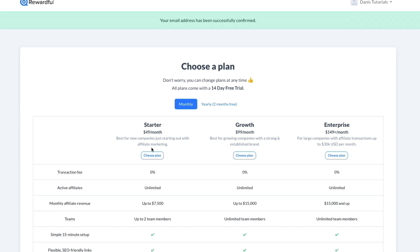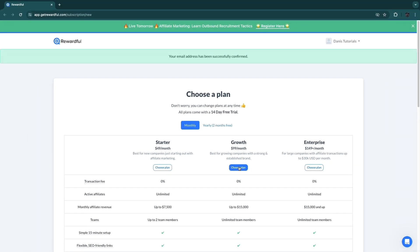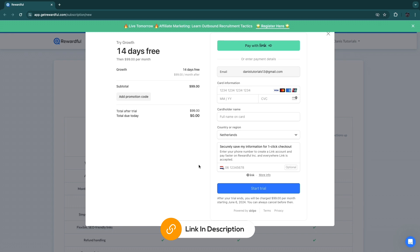This is best for growing companies with a strong and established brand, while Starter is best for new companies just starting out with affiliate marketing. If that is you, then you can simply go with Starter. But I want to use my own domain and colors and logos, so I'm gonna go with Growth. And then Enterprise is for large companies with affiliate transactions up to $30k per month.